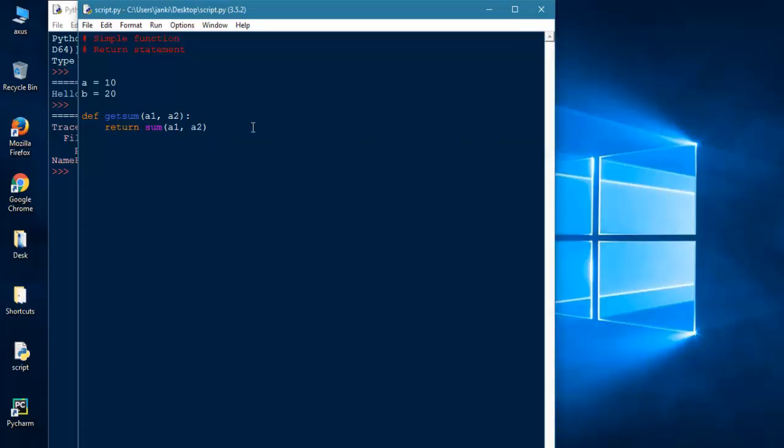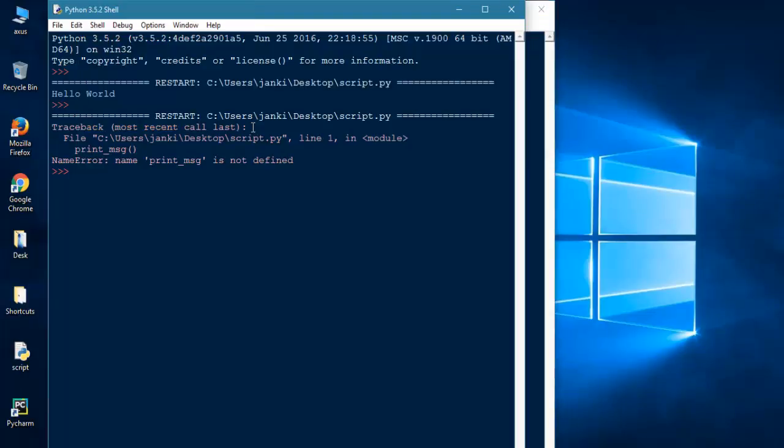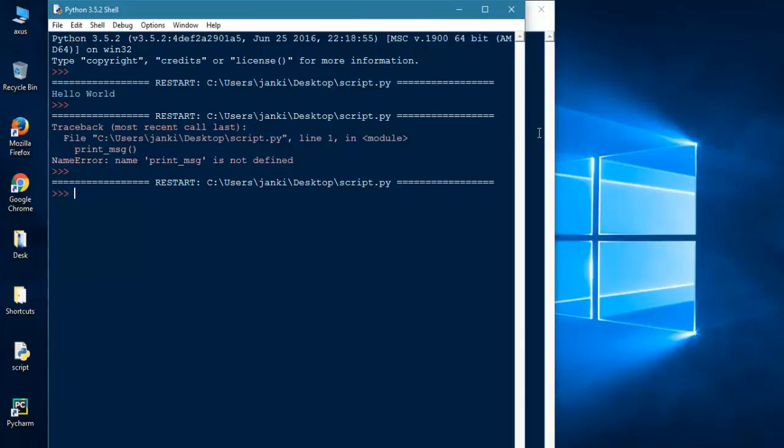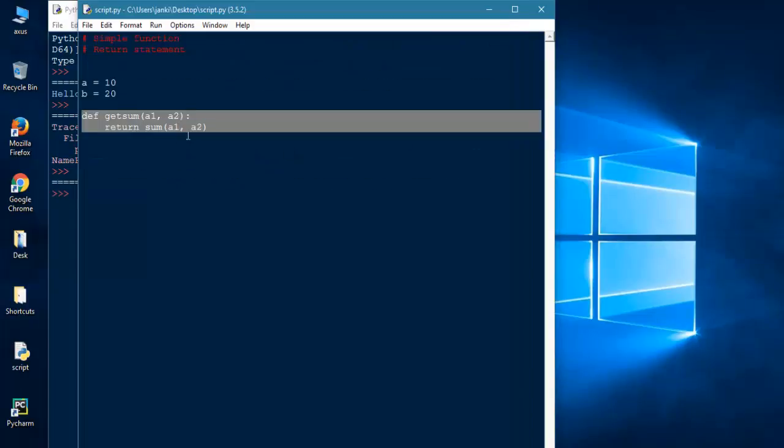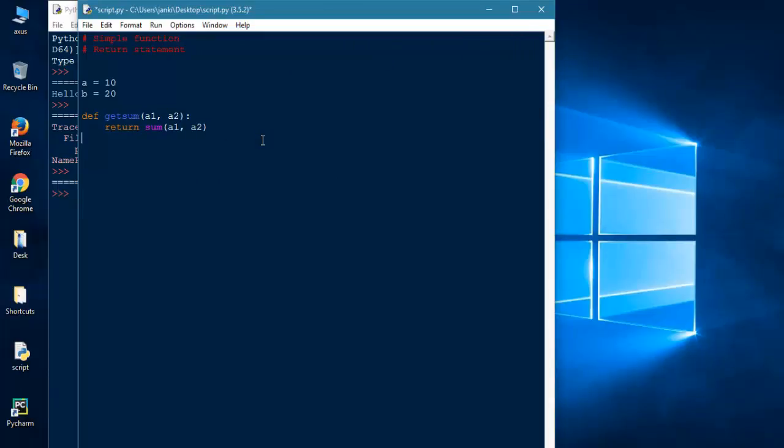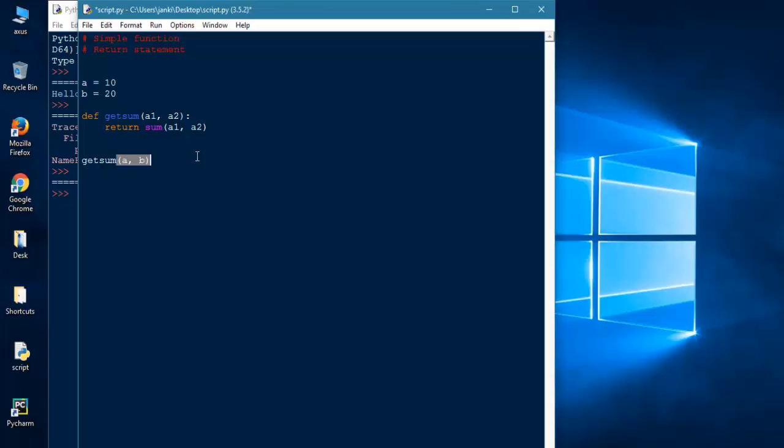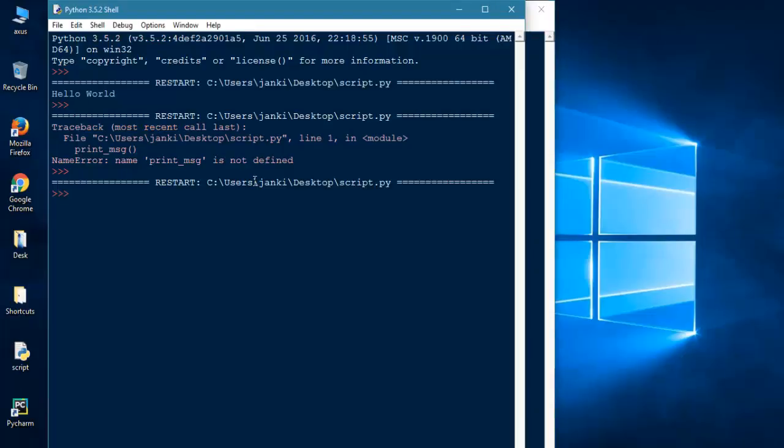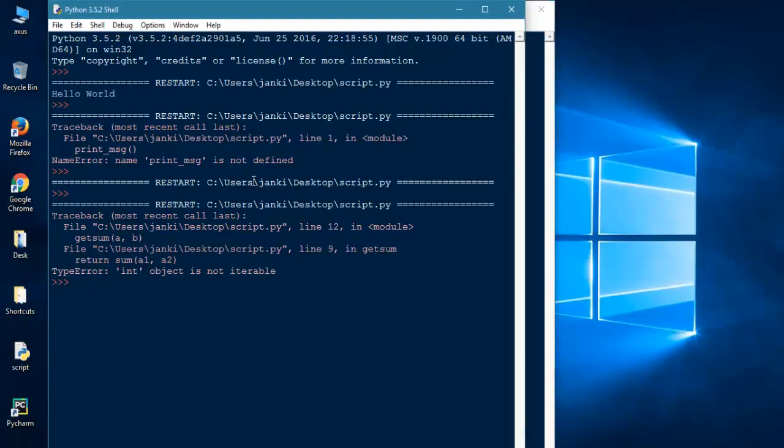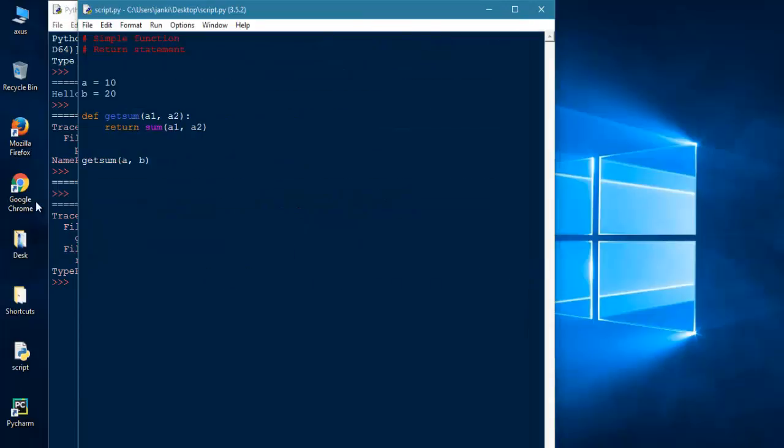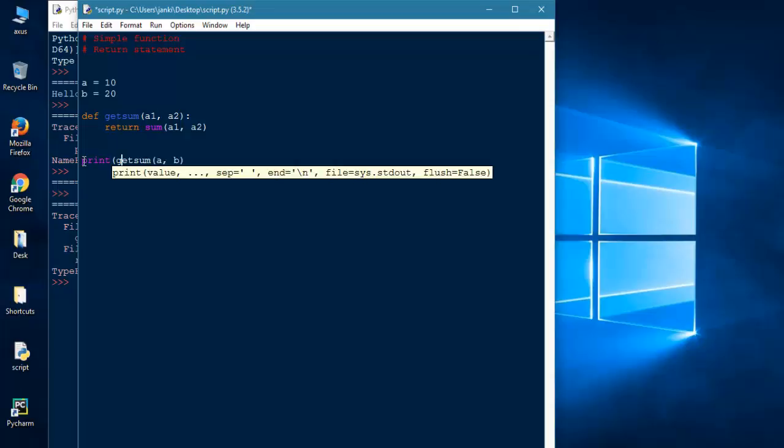Let's run it first. Nothing will happen because we didn't call the function. Now we will call function get_sum. So get_sum—let's see the tooltip—you have to pass two values for a1 and a2. So we have two values a and b, so let's pass it. It will return something, but let's run first and I will show you what happens. When it returns, it may be either printed just like that, or it will be stored in some variable.